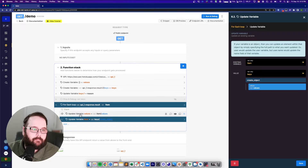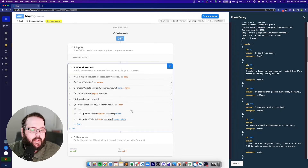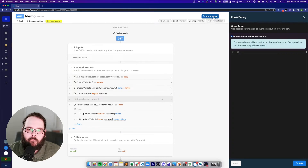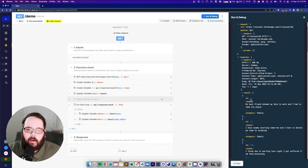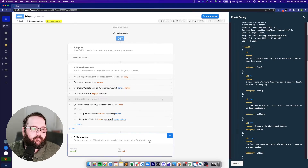We're pretty much done — we have our reconstructed response with our new keys and the same values. Looking at our original response, we have ID, excuse, and category. And now if we let our loop run, we have ID, reason, and category. And you can see that has populated through every single one of these objects.